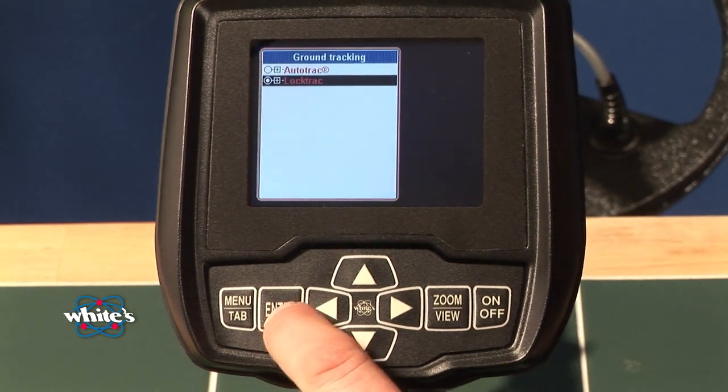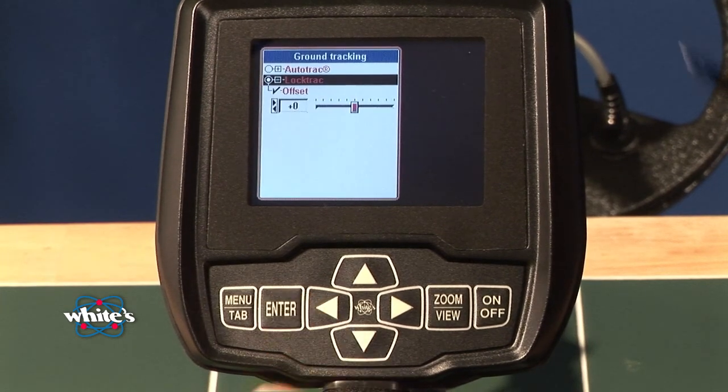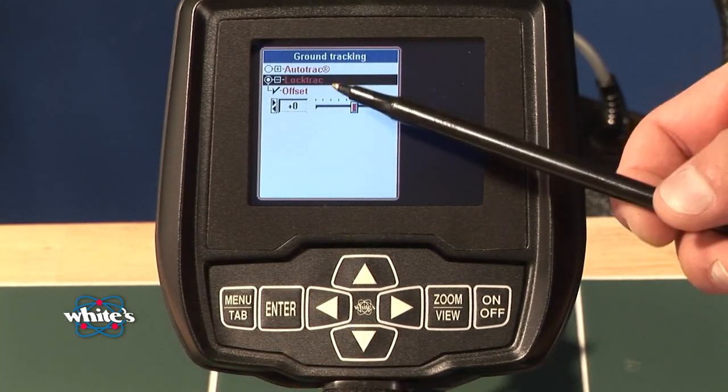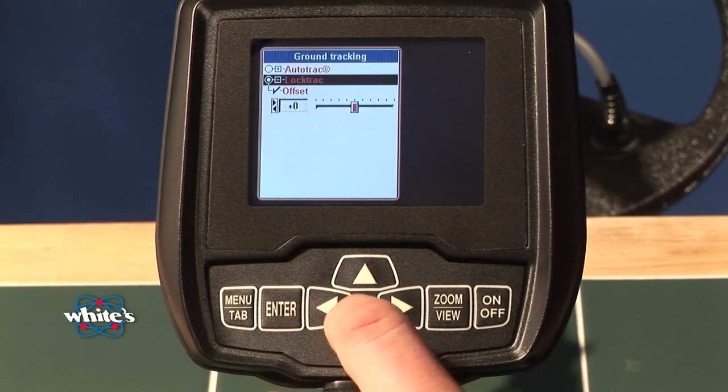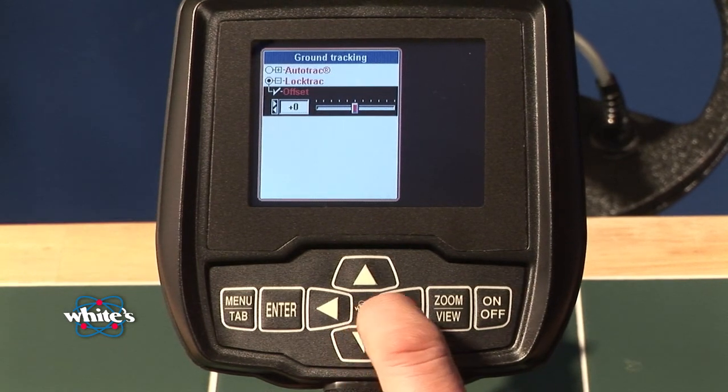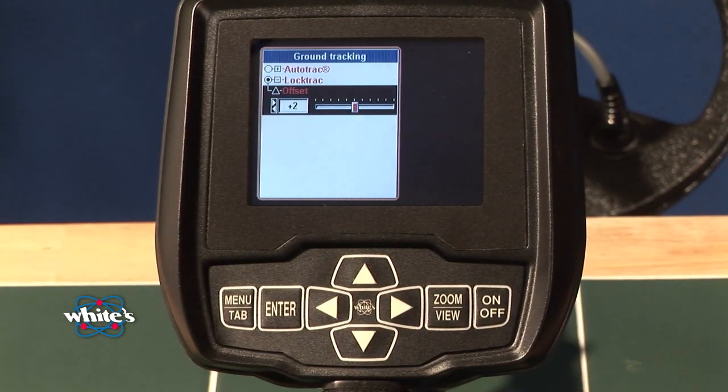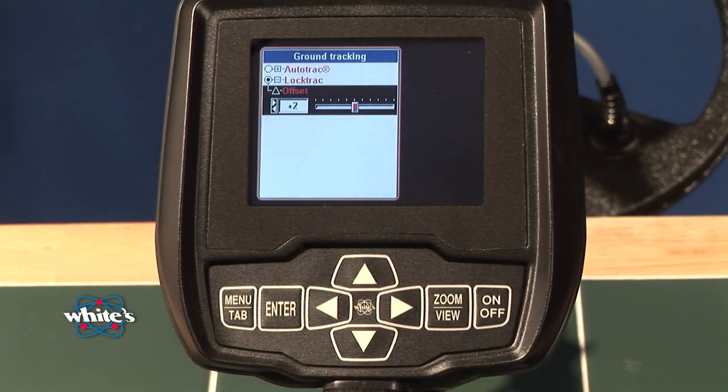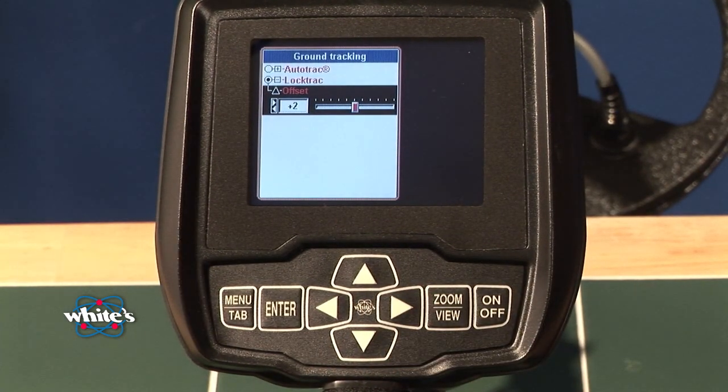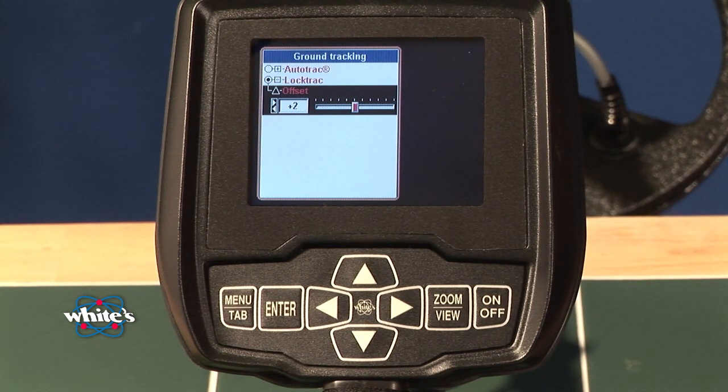Now, I can also offset my track lock and what that's going to do is say when I manually ground balance, ground balance perfect and then give it a little bit more.